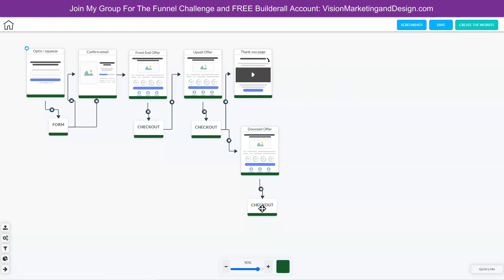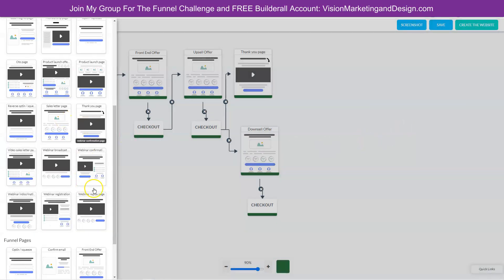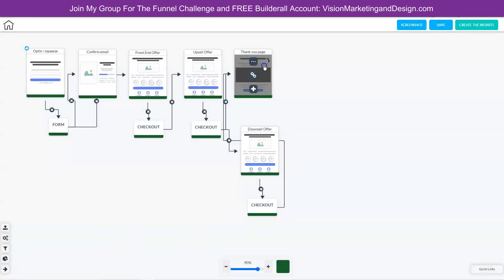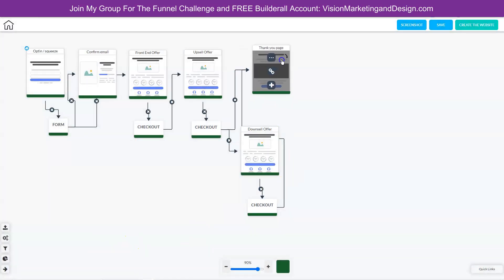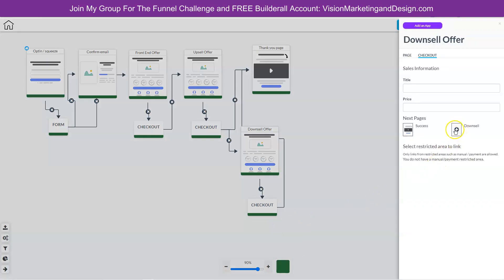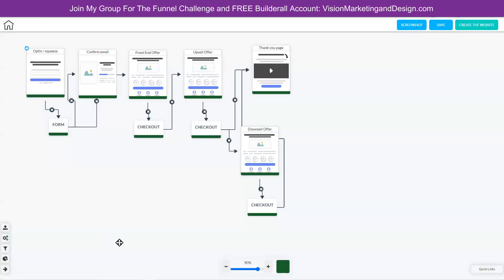Let's go ahead and right click in the checkout, edit element, and then a success would be to the thank you page. We already have that page created, so let's select that page here because we want them going to the same thank you page. If they purchase the downsell offer, or if they do not purchase the downsell offer, they're still going to go to the thank you page. Let's click downsell and then choose the thank you page again.